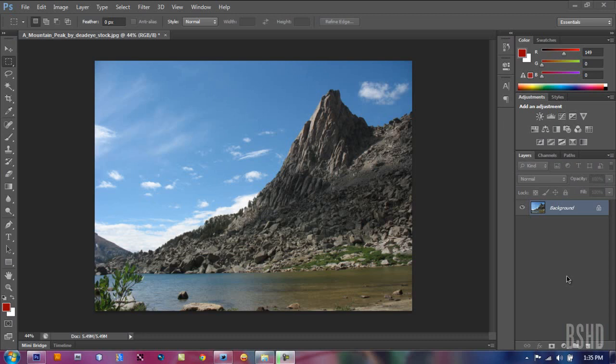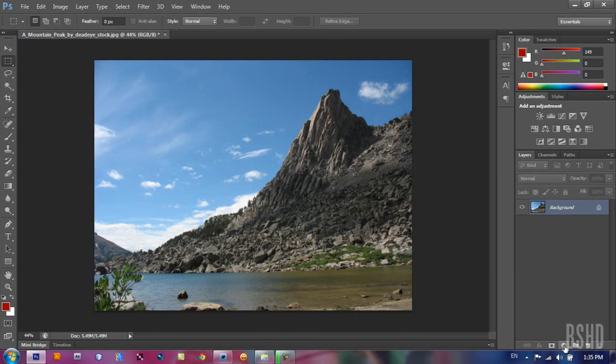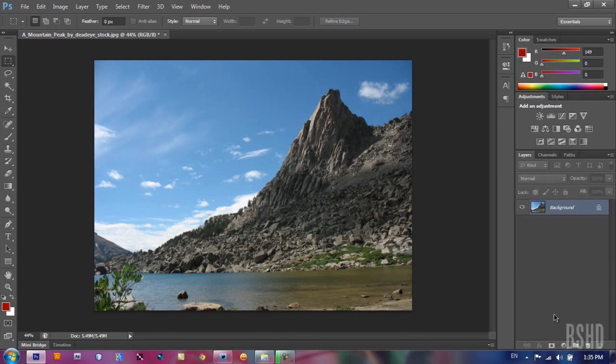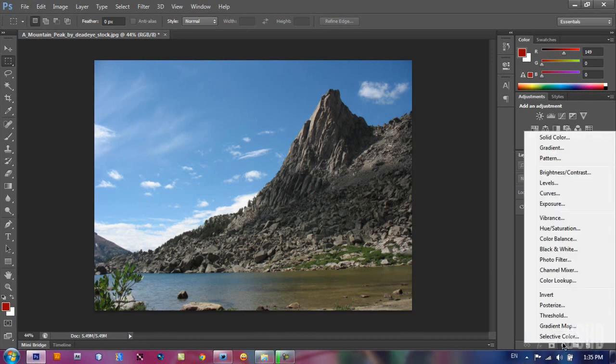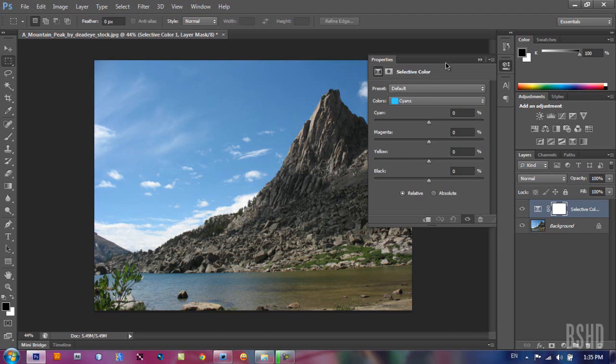The answer is the adjustment layer. We have adjustment layers here and we're gonna talk about selective color. The selective color is the most complex way to change the color of your image, but it changes your color